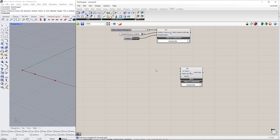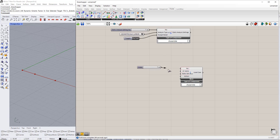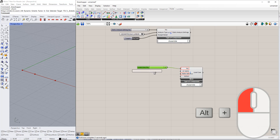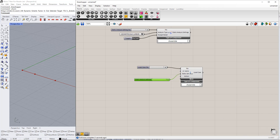Next, we will enter all the inputs required for these load cases. We will start with the first load case. We enter number 1 for the load case number and static analysis settings using the number slider command. We enter Self Weight for this load case name using the Panel command.